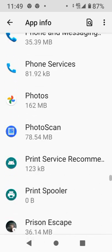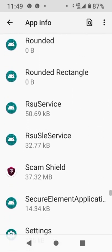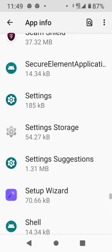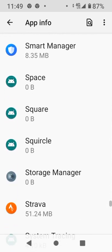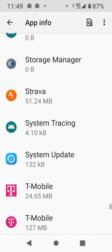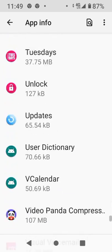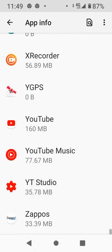Scroll all the way down to the S section — you'll see things like Scam Shield, Secure Element, Settings, Storage, Smart Manager, and others. Keep scrolling down. You should have YouTube, YouTube Music, and YouTube Studio on your phone. Up at the top you'll also see X Recorder — that's my screen recorder app. Now, X Recorder is an aftermarket app, so it's not going to be on your phone by default — you have to download it. I'm just using it as an example.